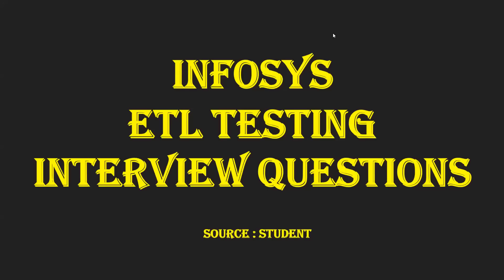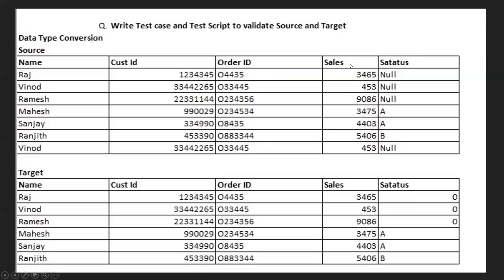Hello guys, welcome to SR Technologies. Wish you a happy new year guys. Today we are going to discuss another ETL testing interview question.